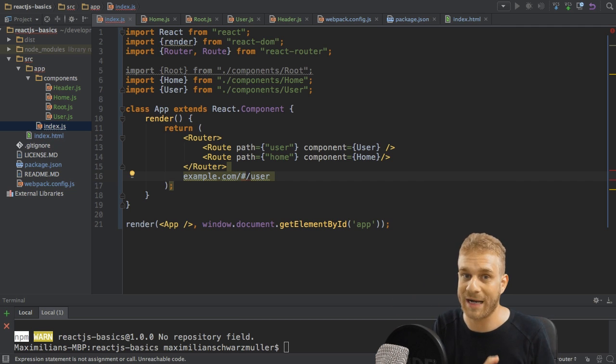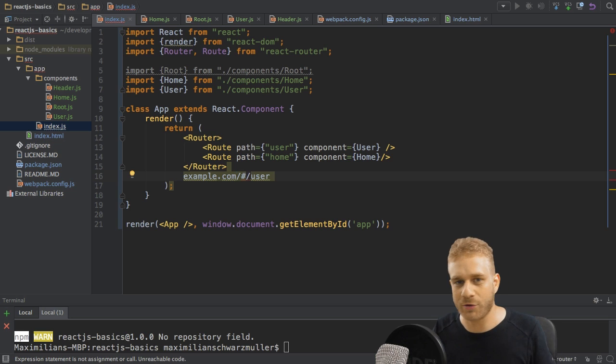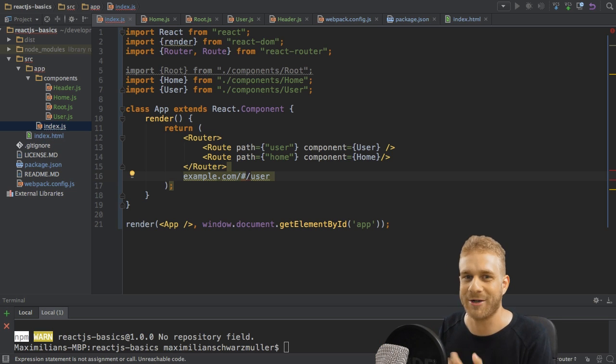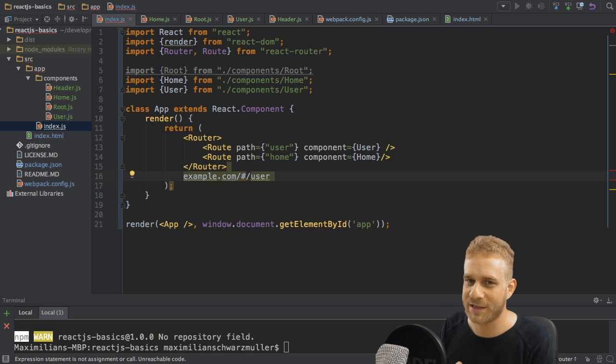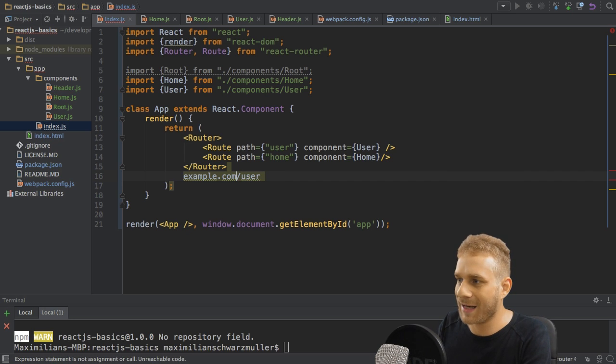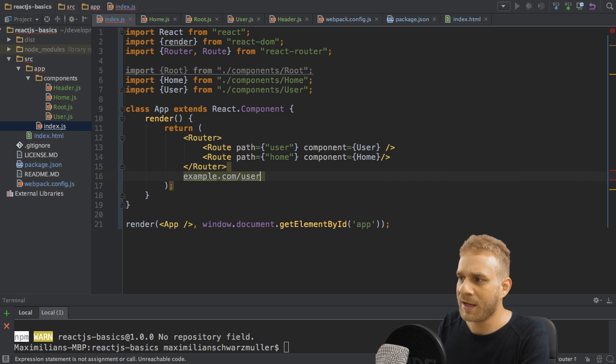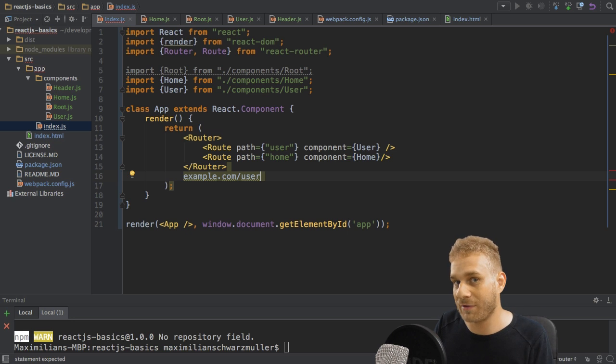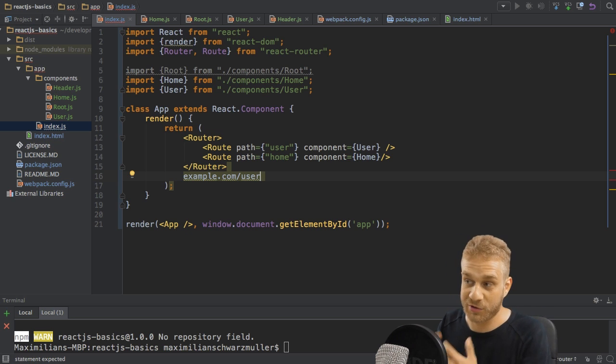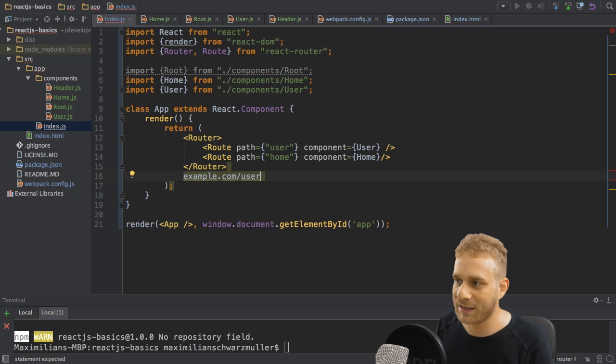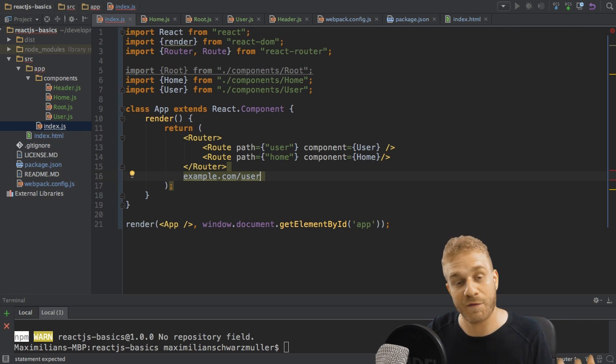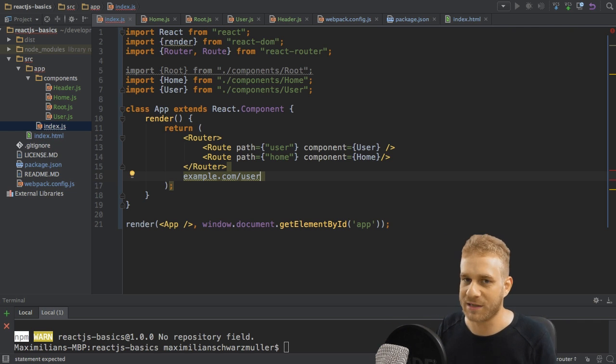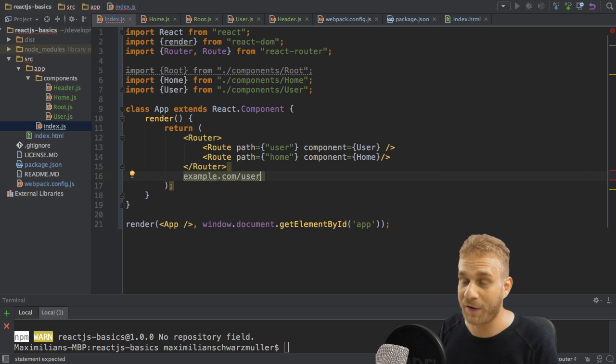Now, why is that important? The reason why that is important is that what happens whenever you enter a route in your URL? Well, the server handles it first, right? Because the server always gets the request first. That's just how the internet works. So if you had a route like that, example.com slash user, and your server doesn't have the route because most of the time it wouldn't as your front end application should handle it, it would give you a 404 error, which means doesn't work, don't find the route.